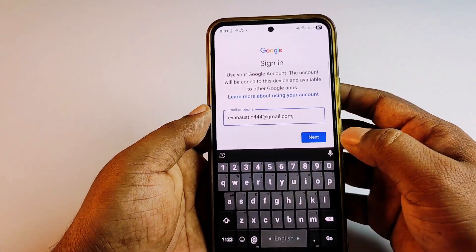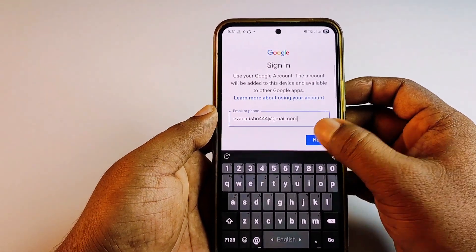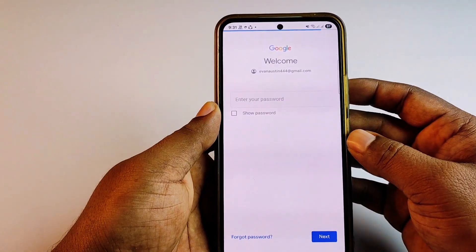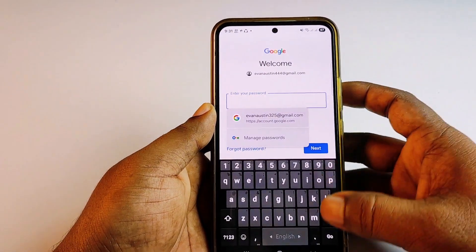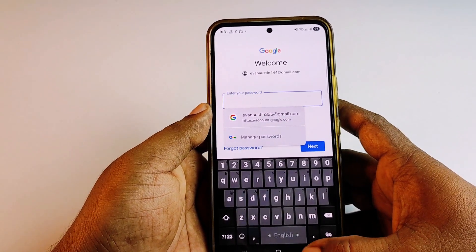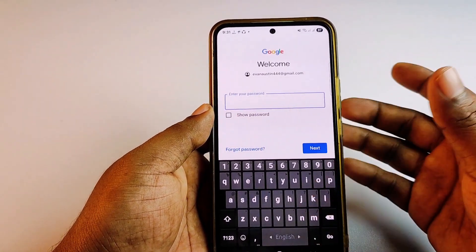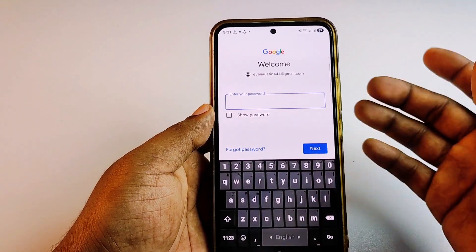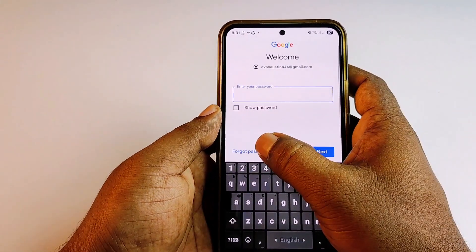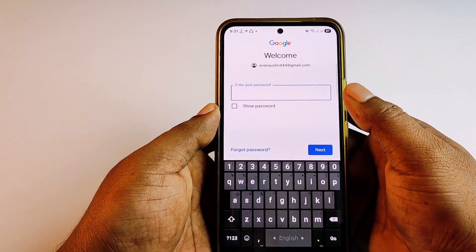After writing it properly, click the Next option. It will ask for your password, but since you don't know your password, you need to click on 'Forgot Password'.